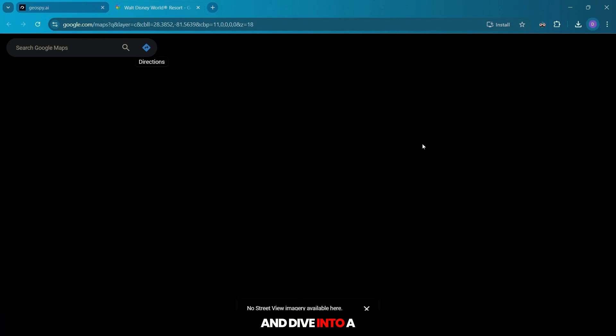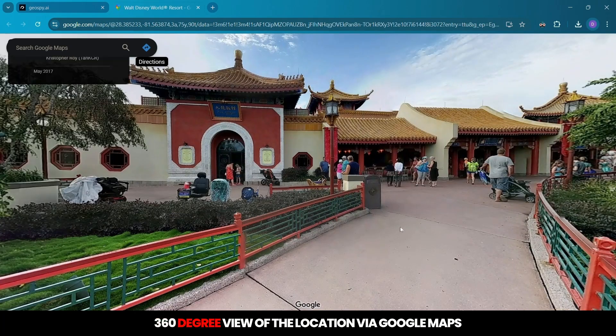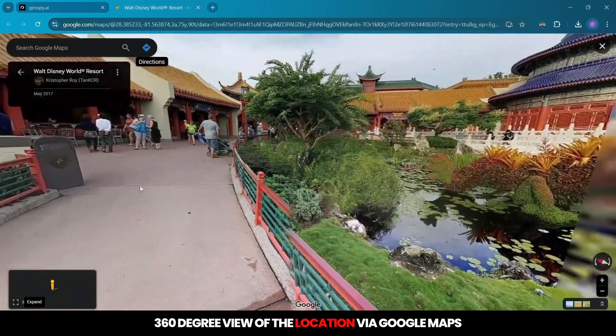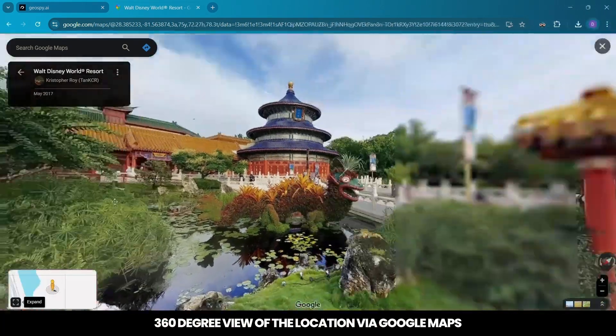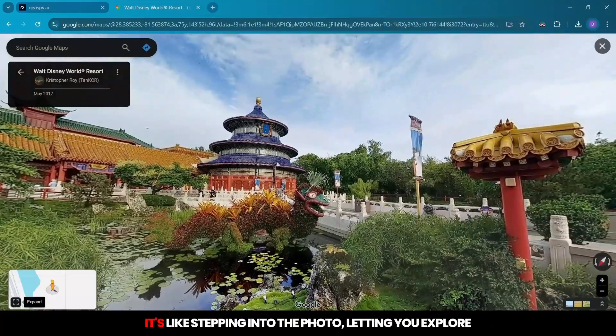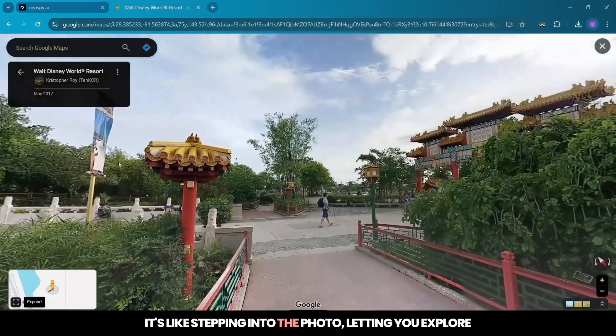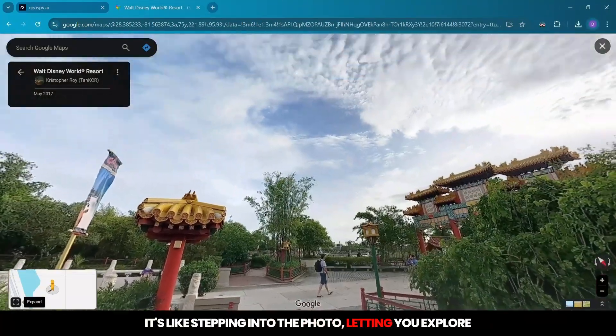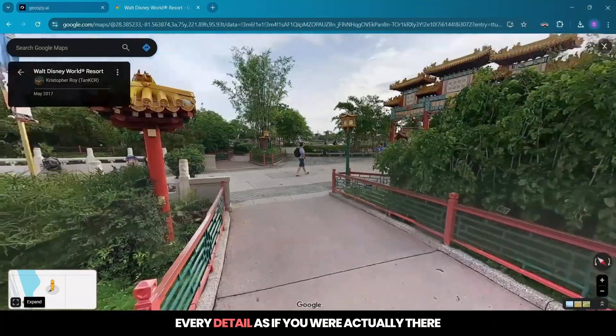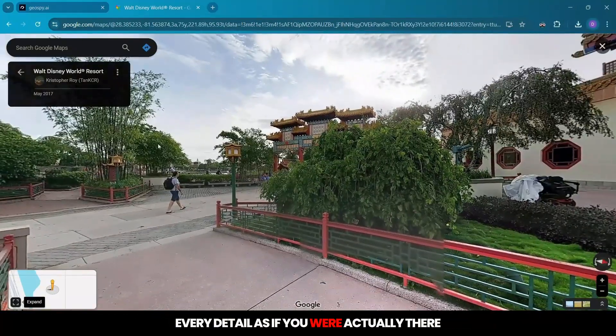Click Open in Street View and dive into a 360-degree view of the location via Google Maps. It's like stepping into the photo, letting you explore every detail as if you were actually there.